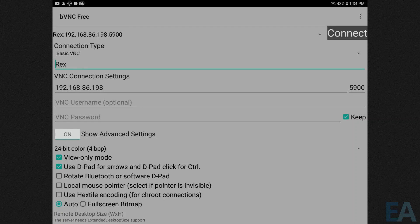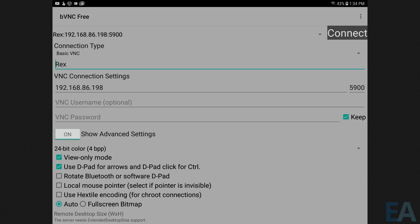All right, so I wanted to show you the settings for the bVNC VNC client that I'm using on my tablet. And so I'm just connecting over a local wireless network to the IP address that's shown in VirtScreen.